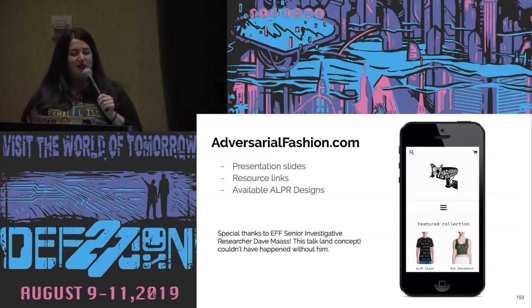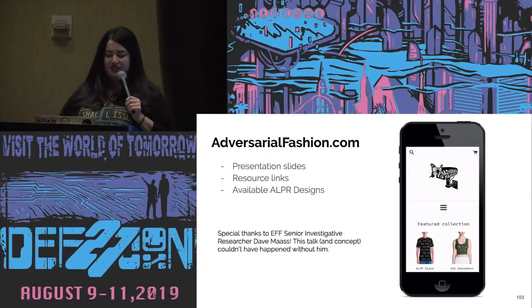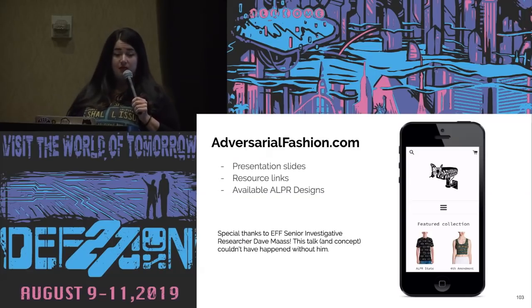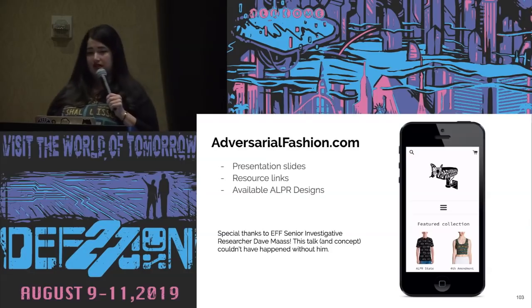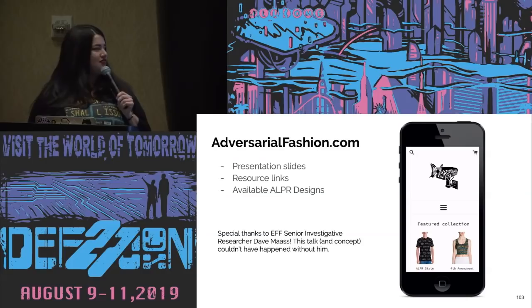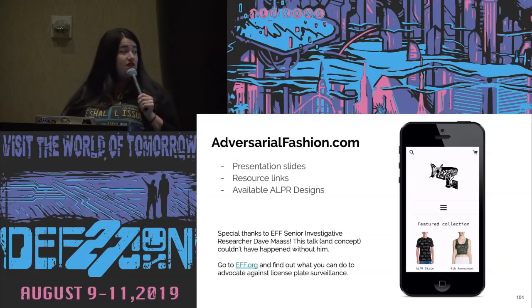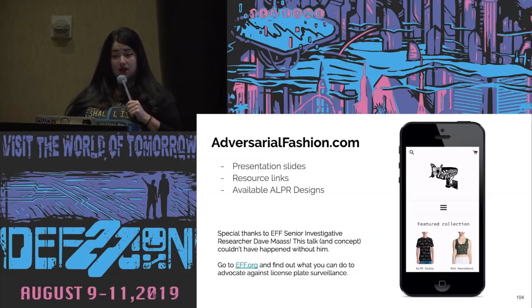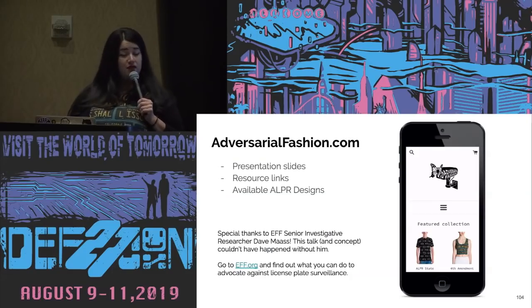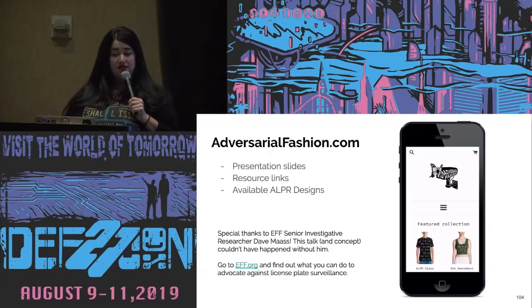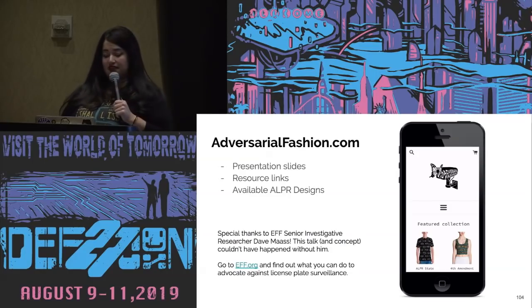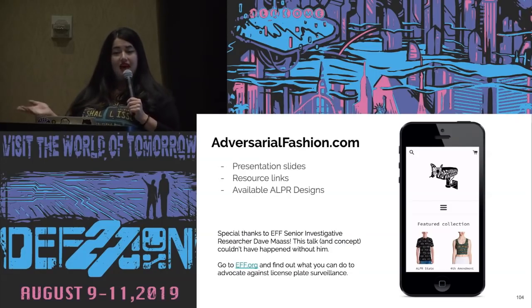I really can't finish without thanking EFF senior investigative researcher Dave Moss. The concept couldn't have happened without him — he just mentioned in passing that the specificity on these systems is low; they read billboards, fences, and all kinds of junk. That unlocked a lot of creativity. I invite you to go to EFF.org, check out their section on ALPRs, and take action on pending legislation on license plate privacy, including in California. Thank you so much, everyone.